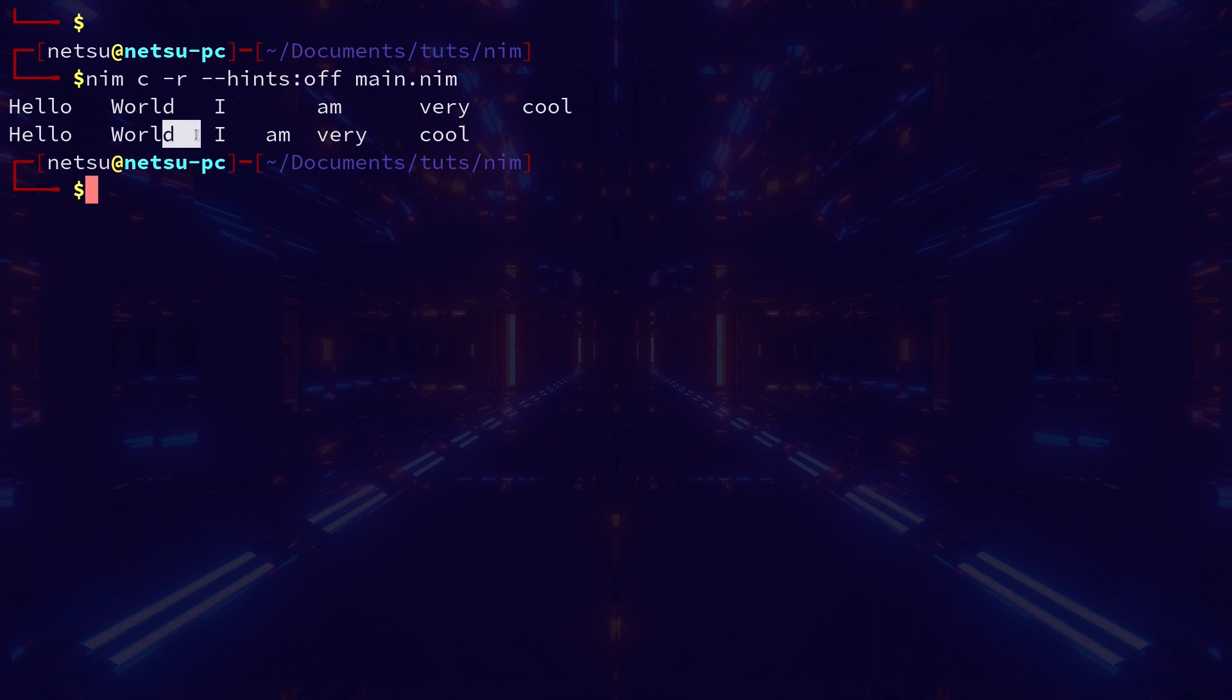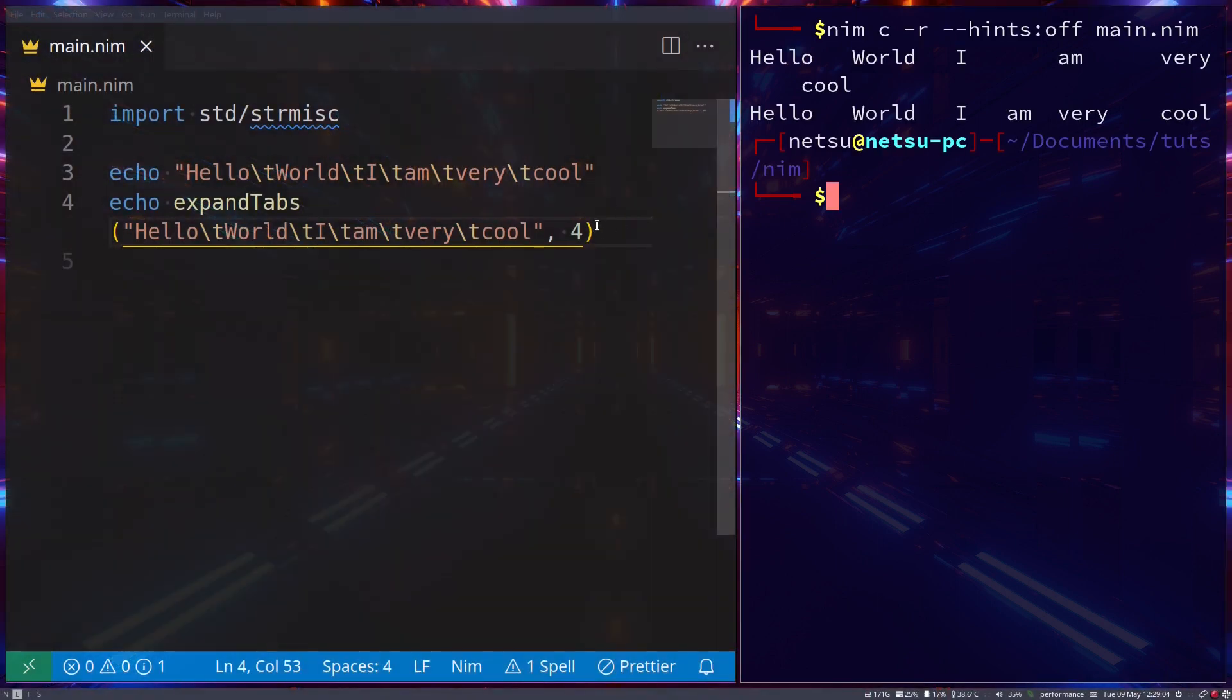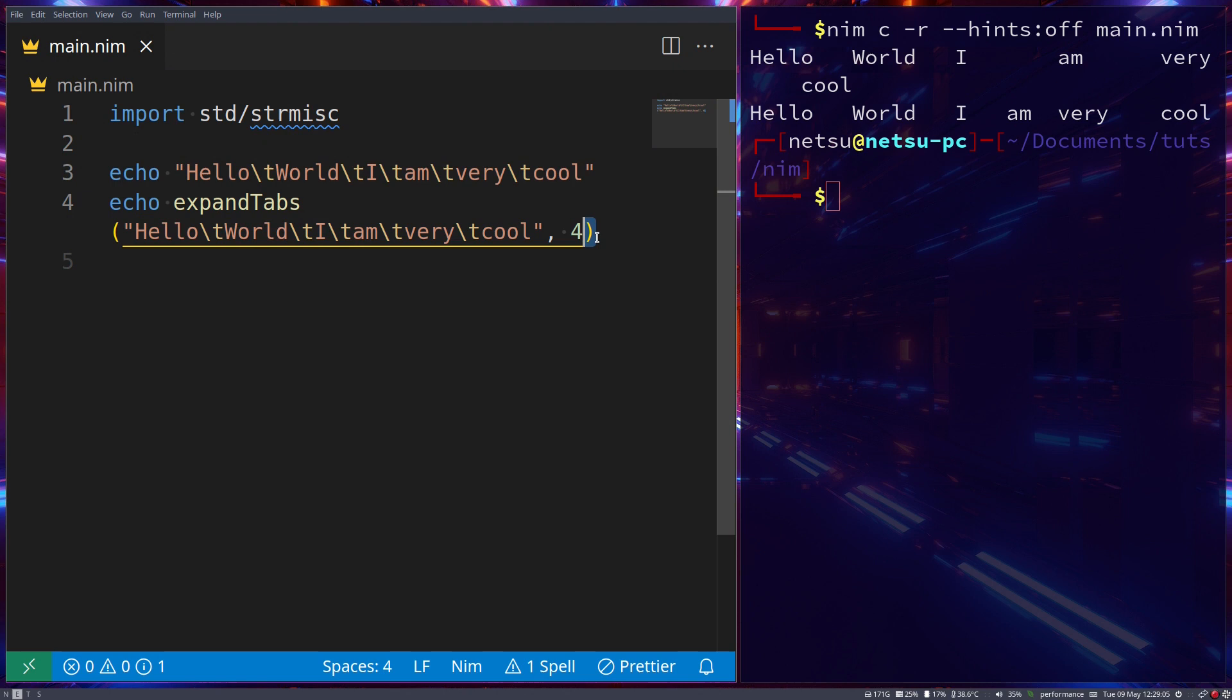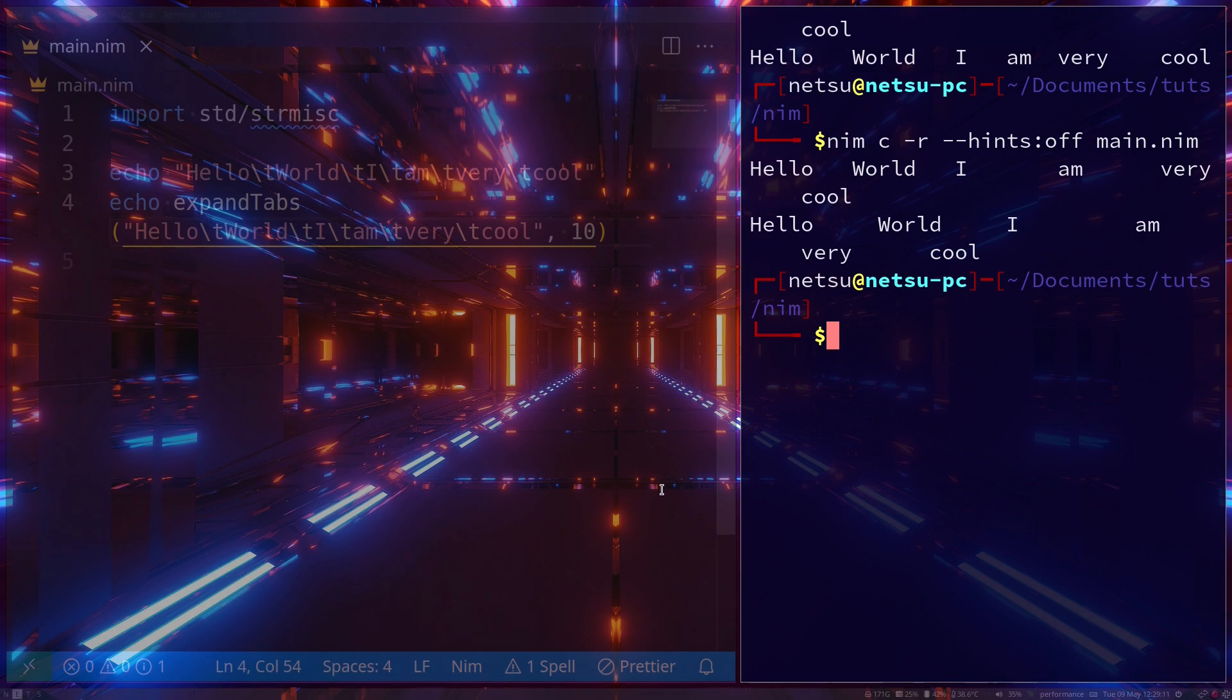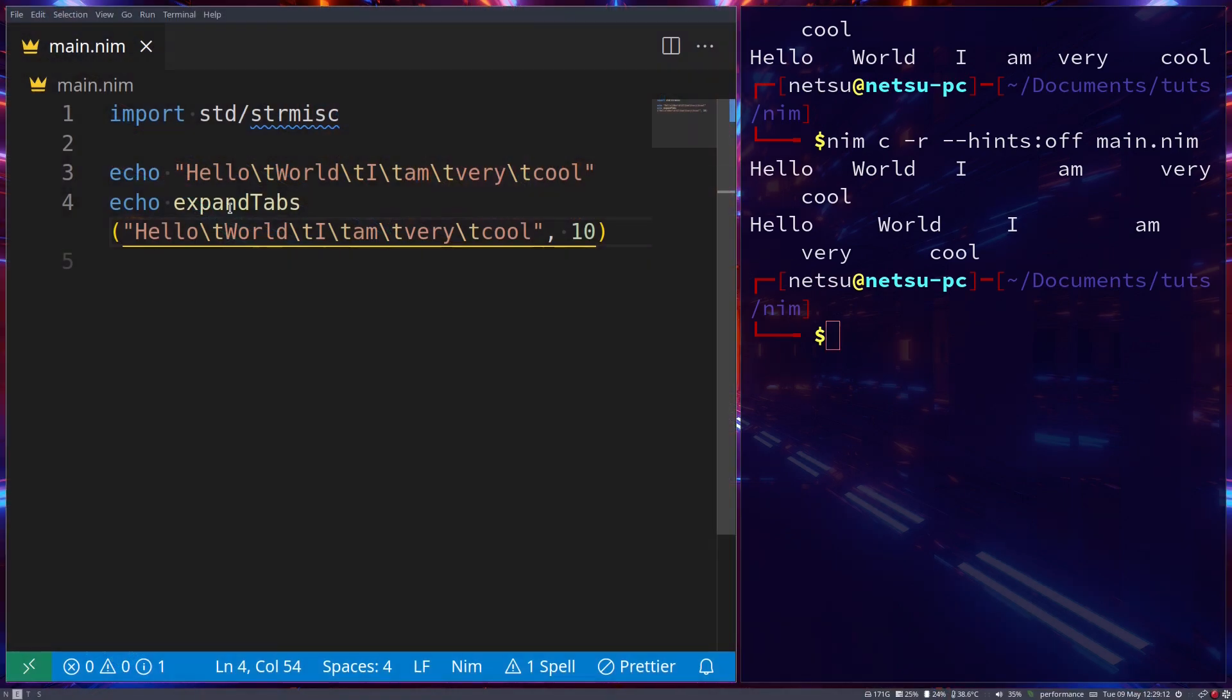As you can see it will always be four. Now you can of course make this more, so instead of four we can go ten. Now it will be scary big as you can see here. So you can use expandTabs to make tabs bigger, to be more spaces.